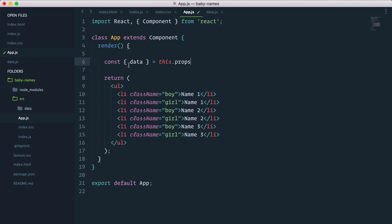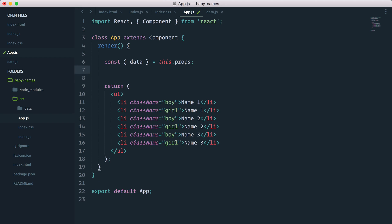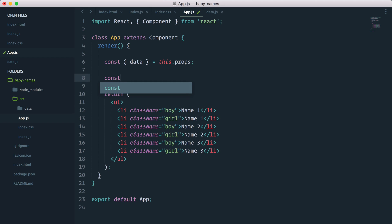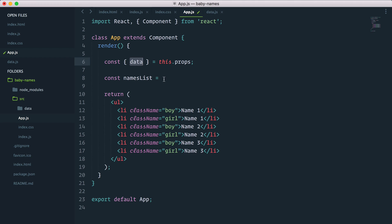Then I will declare a second constant called namesList, and what I'll do with it is loop through the data array and do something with each name inside of that array.